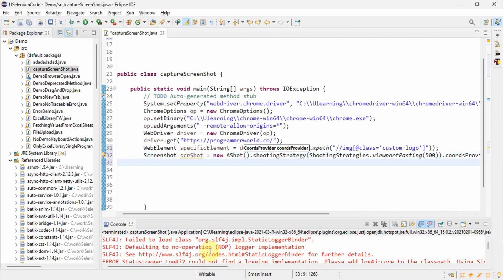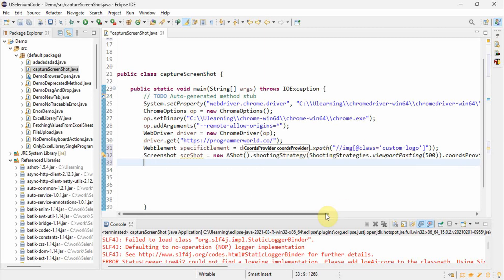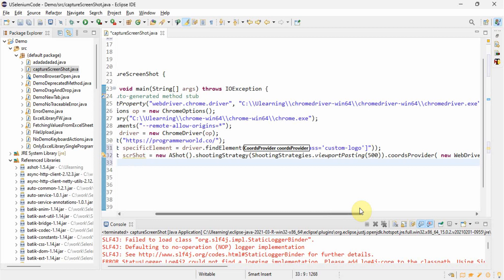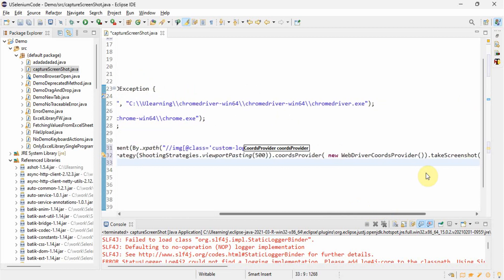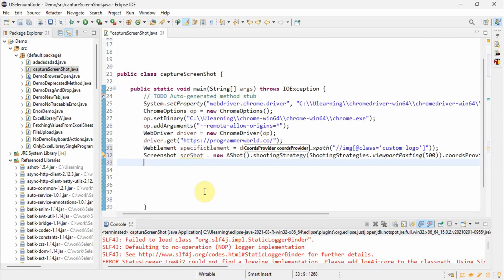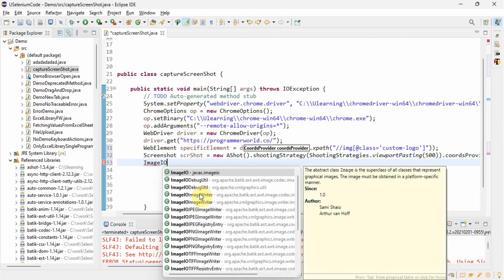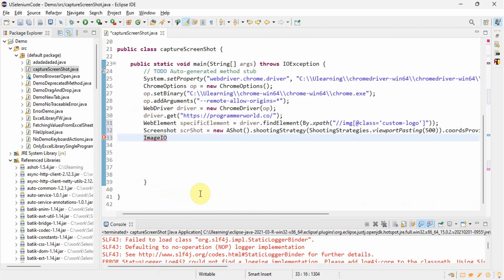Now the screenshot has been taken and we have to save it somewhere so we can view it physically. For that we use ImageIO: ImageIO.write(screenshot.getImage(), "jpg", new File(path)). We use ImageIO's write method and provide the image from the screenshot object along with the output format.